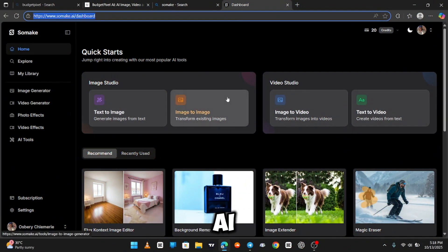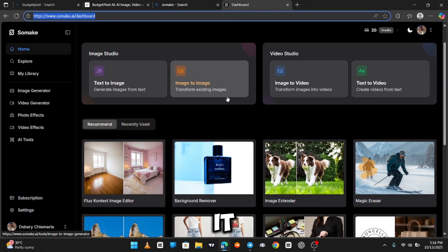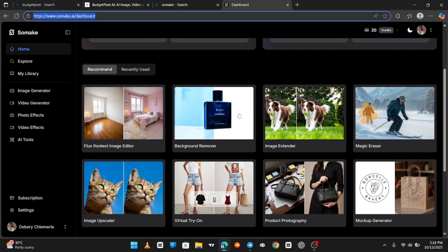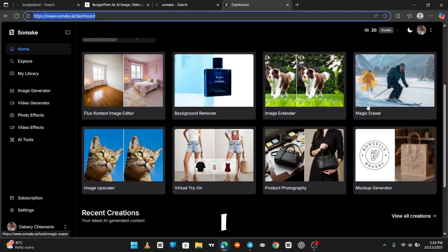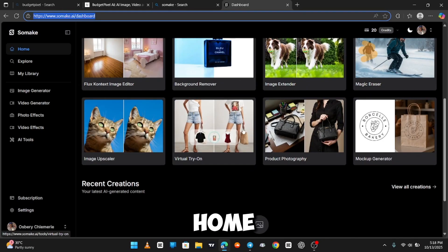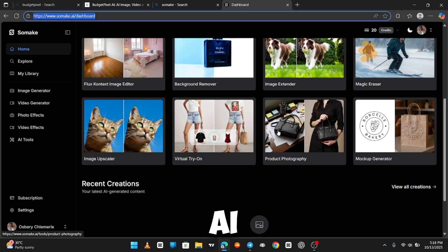And this is the other AI I'm talking about. It has a background remover and image upscaler. Yeah, I already tried the image upscaler. It's really good. This is the home screen of SoMakeAI.